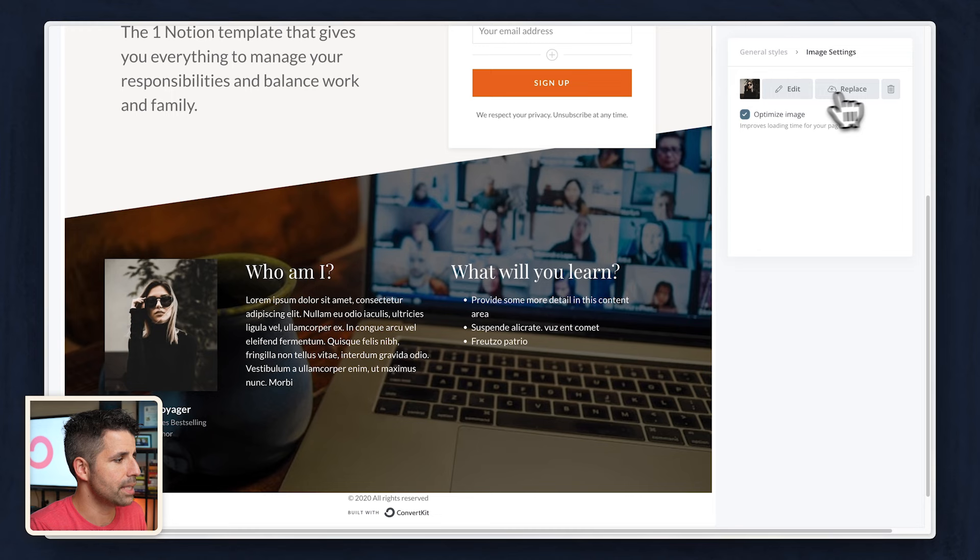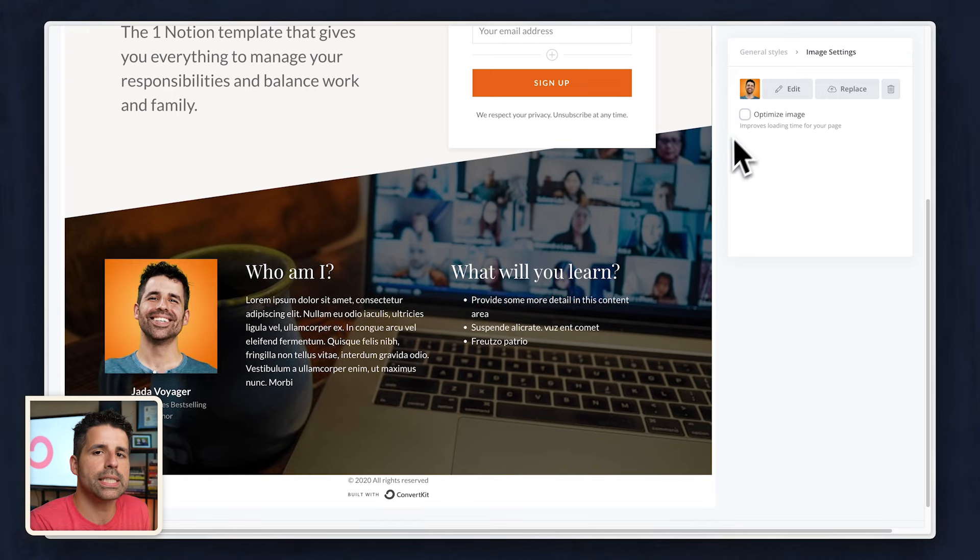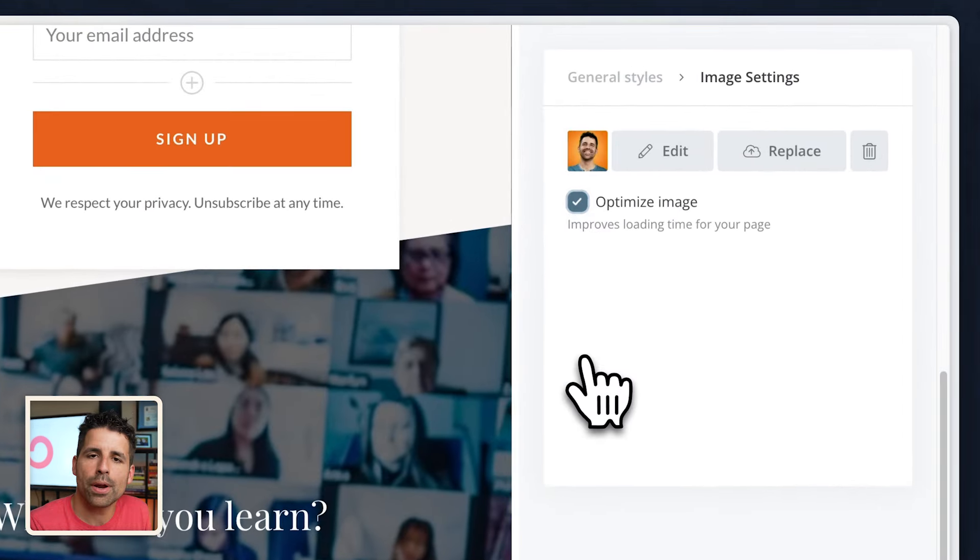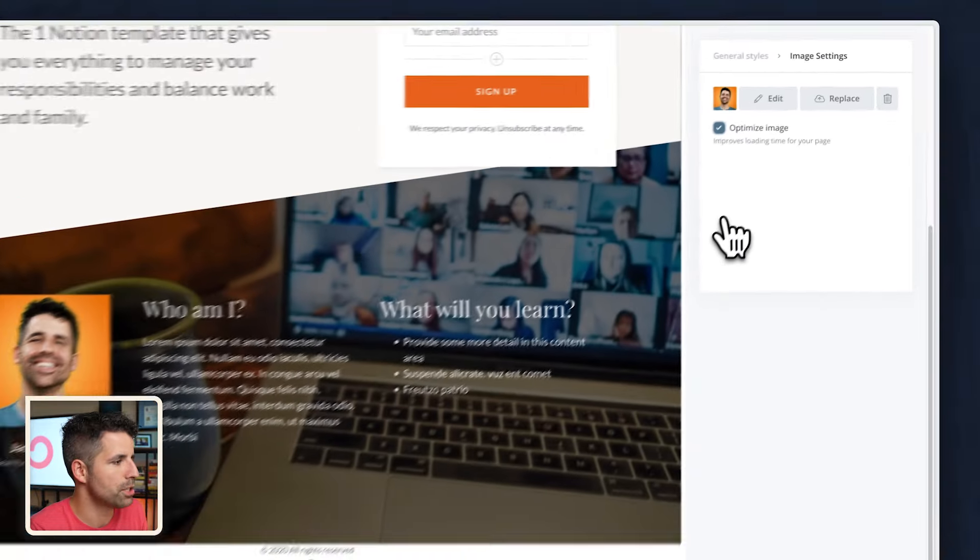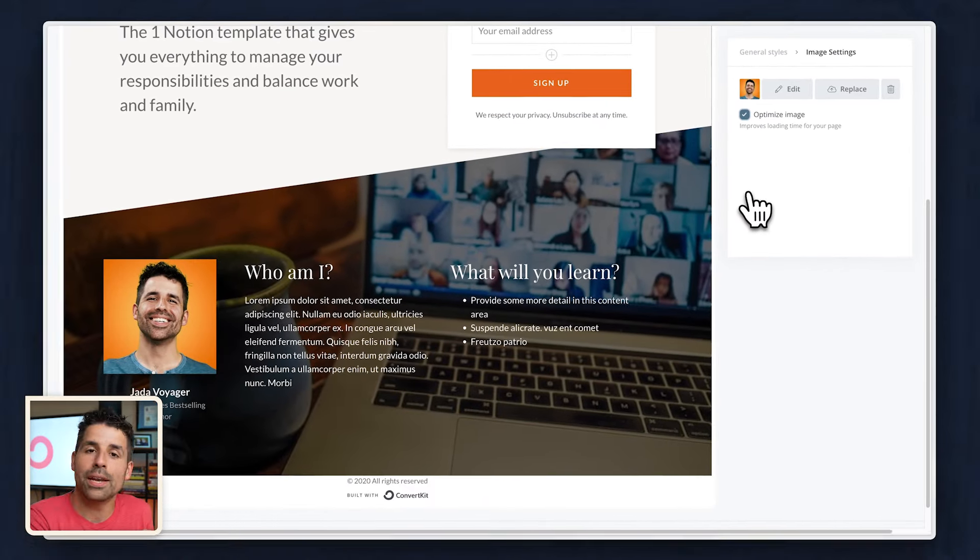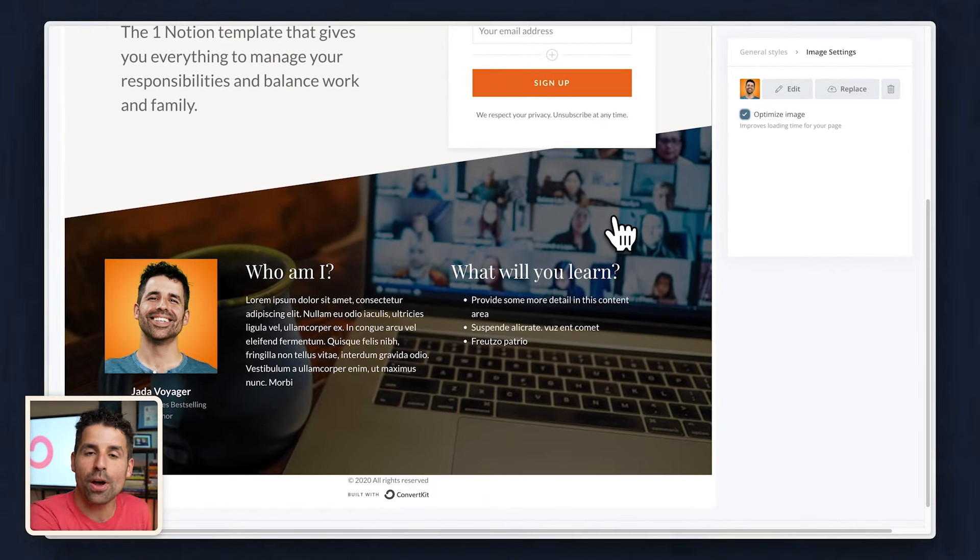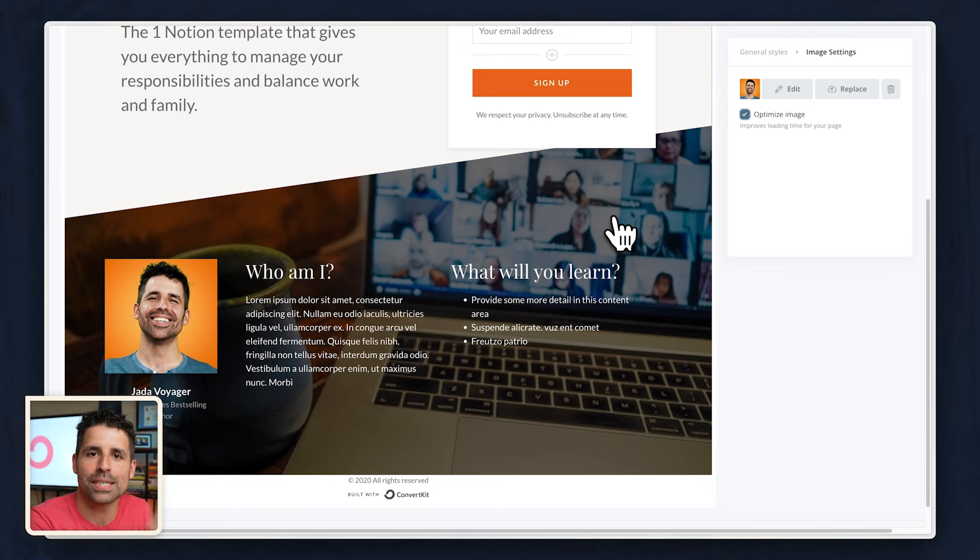Let's replace that. And even though it's not a big photo, I am still going to click on optimize image because I want to improve the loading time of my page as much as possible. And no landing page is complete without an image of the actual product or lead magnet that the person is signing up for.